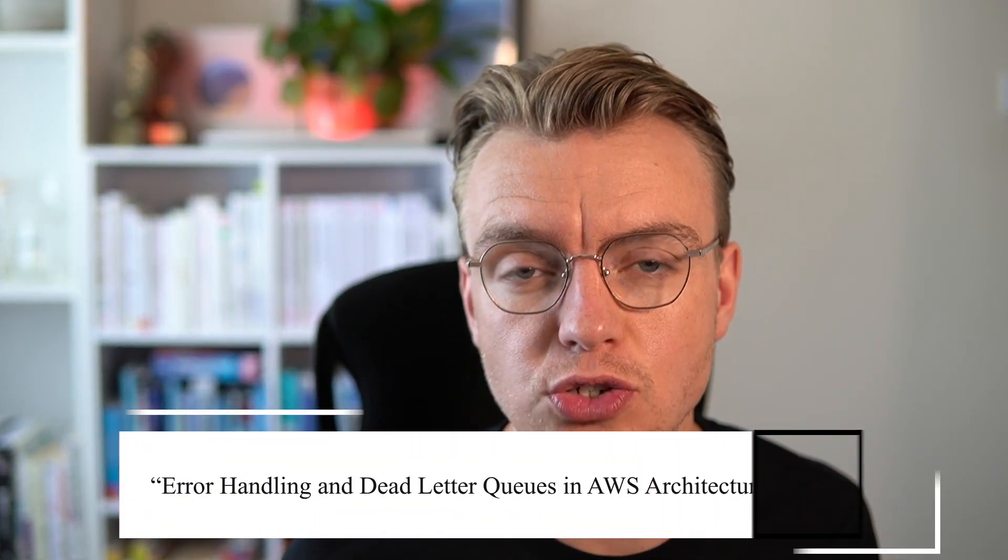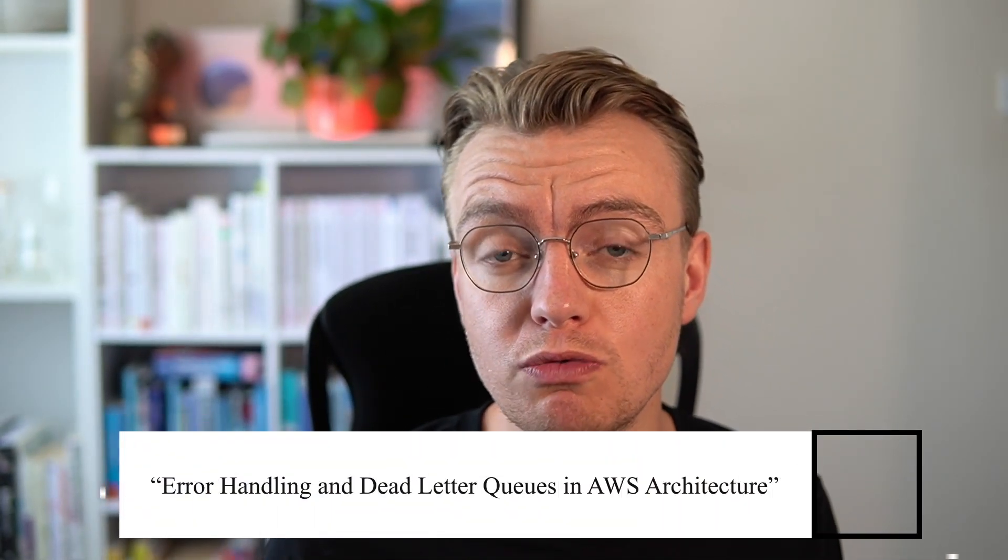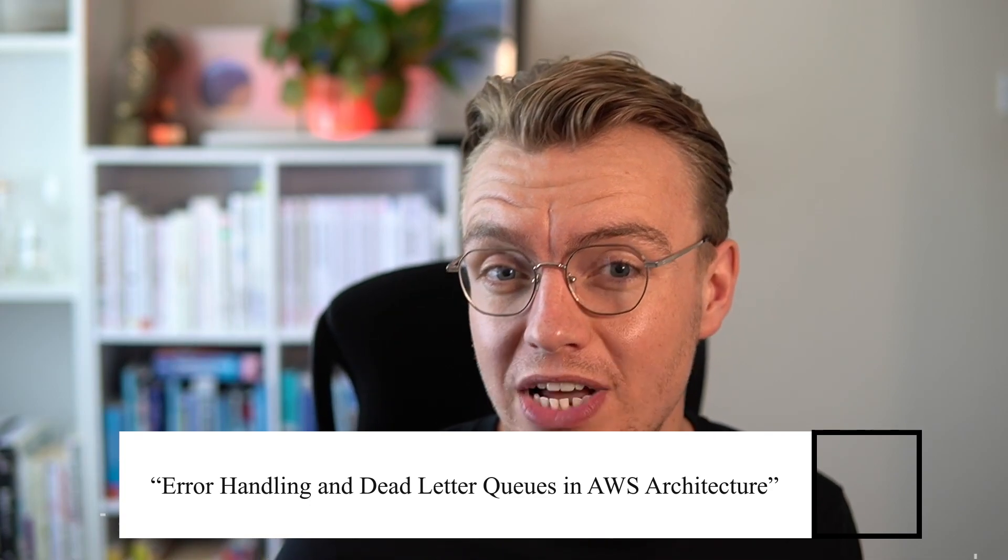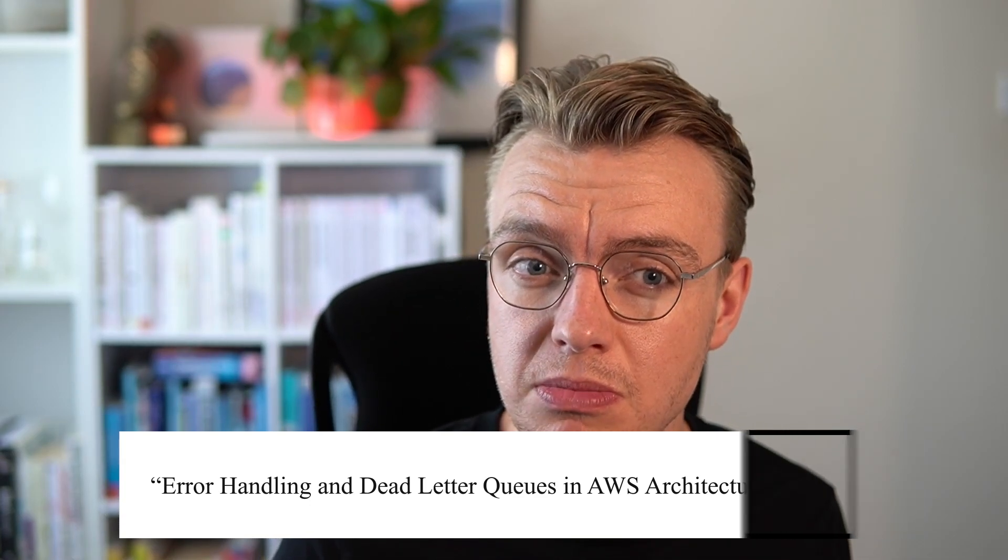We're going to look at error handling, dead letter queues, how you can move these poison pill messages away from the rest of your system so that other messages can keep processing and then importantly once you fix the bug, how you can quickly and easily move the messages back into the source queue using one of the newest features announced for Amazon SQS. Let's get straight into it.